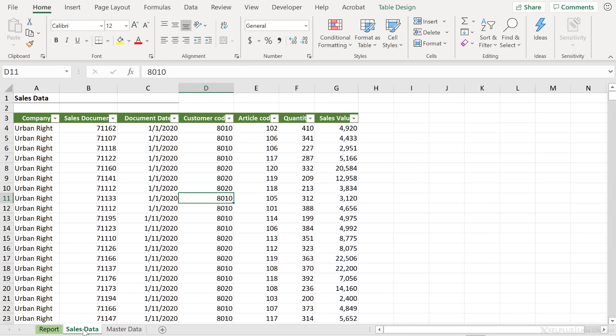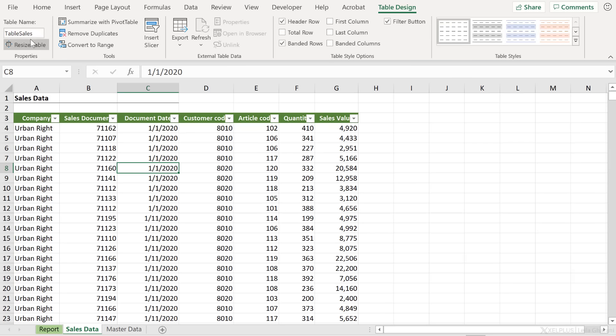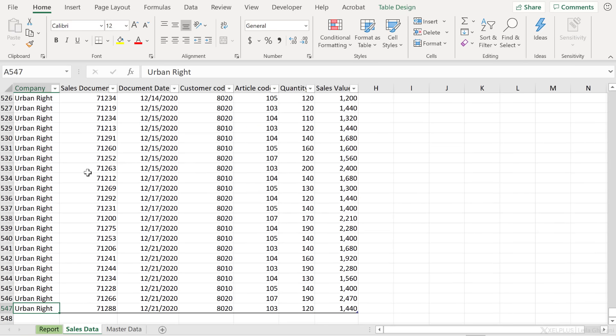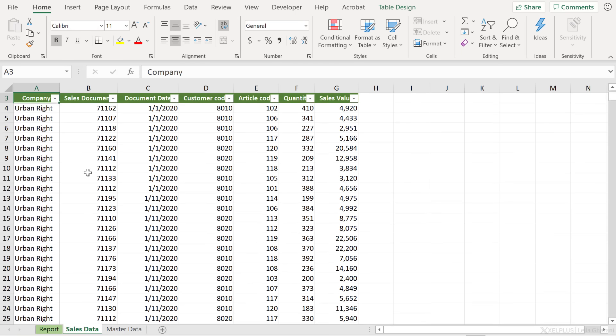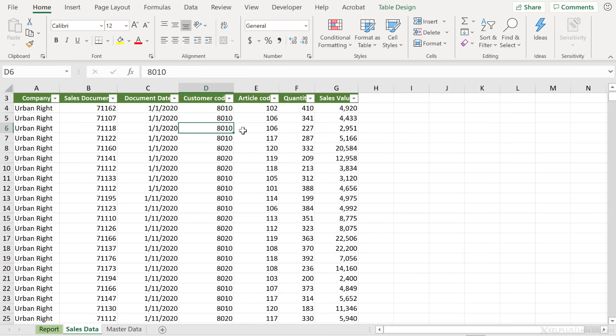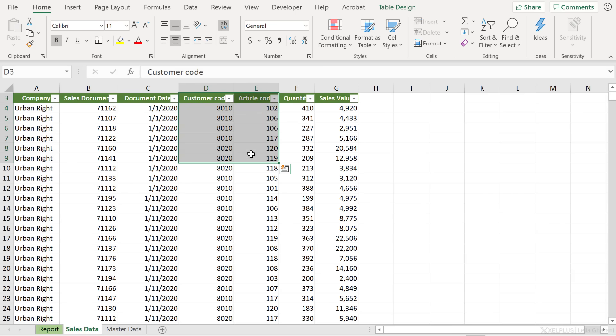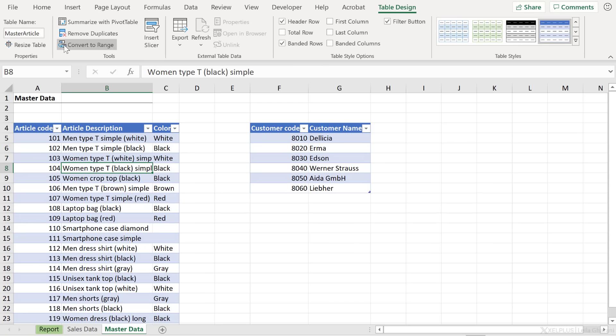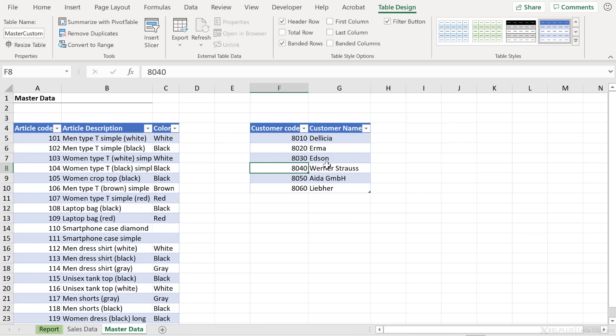Our data is sitting in different tables. Our main table, so our fact table, is this table right here which is called table sales. All the information here is just about one company: sales document, document date, customer code, article code, quantity and sales value. Notice these are just codes. We can find a description for these in the master data tab where we have two separate tables. One table is called master article. This has article code, description and color. And the second table is called master customer, customer code and customer name.